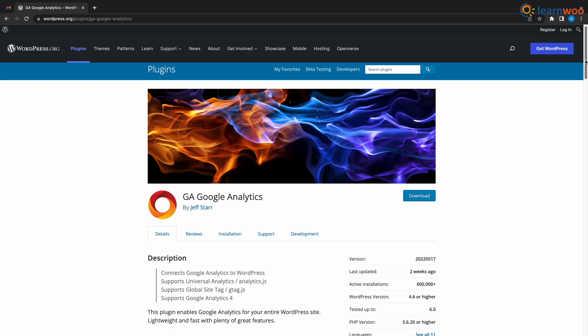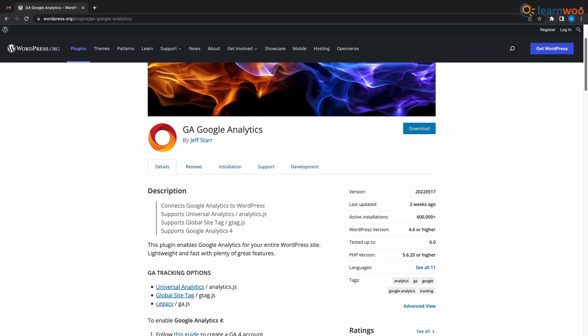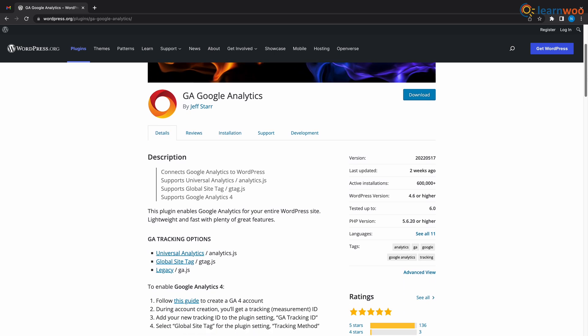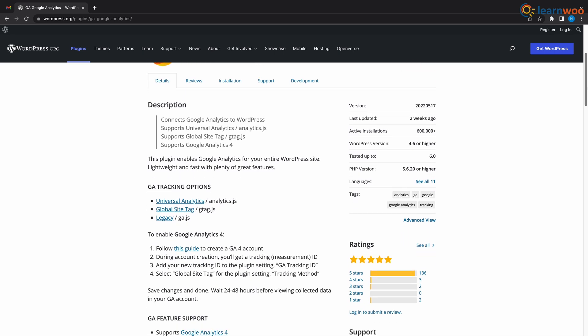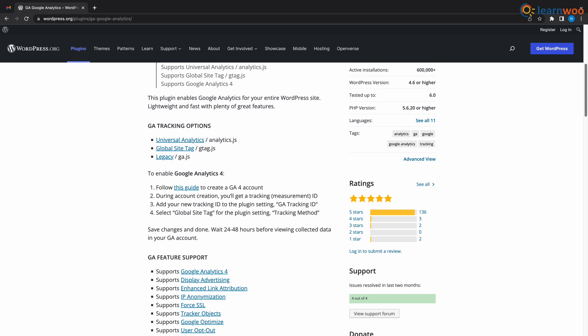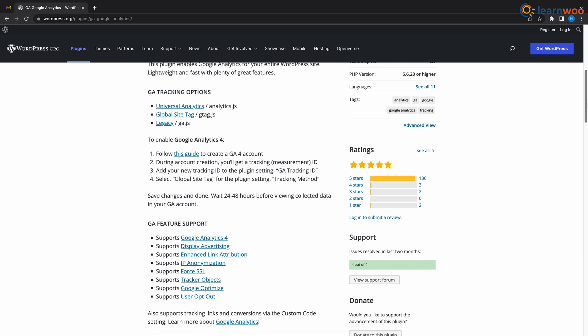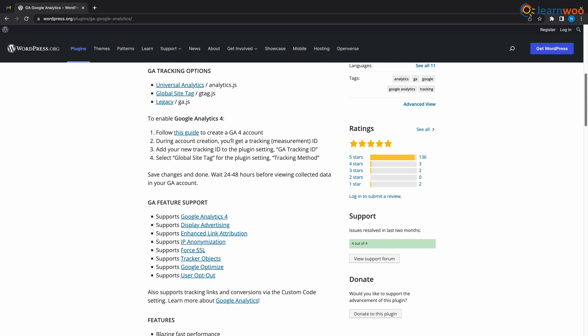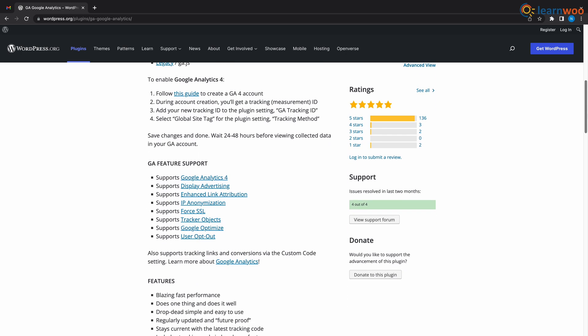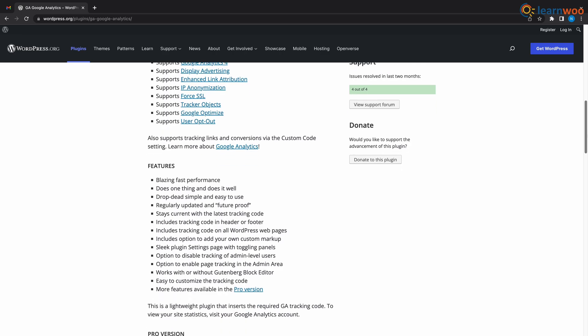Finally at number 1 we have GA Google Analytics. This plugin is super fast and simple. This enables Google Analytics for your whole website. It is also lightweight, fast and comes with plenty of features. This plugin has features like tracking codes, regular updates and it's future proof. It also has a pro version that has way more features than this version.